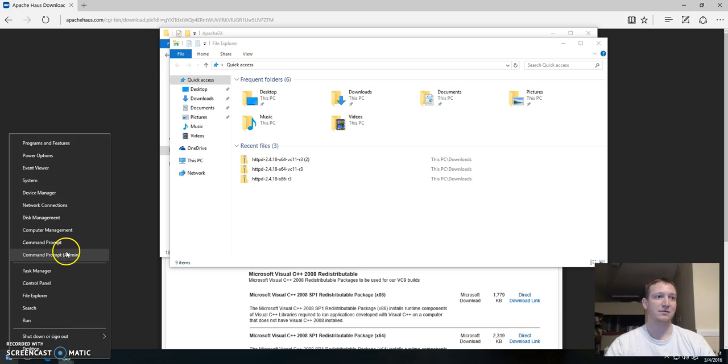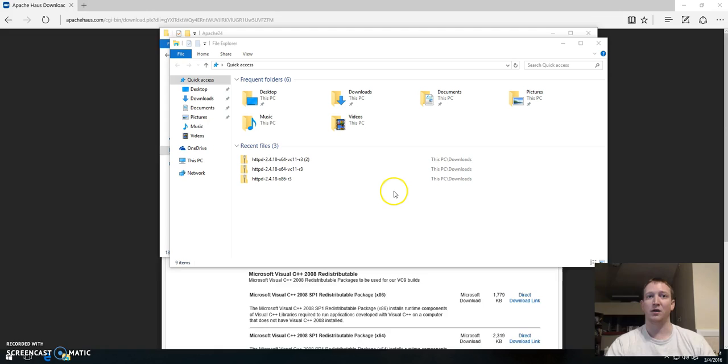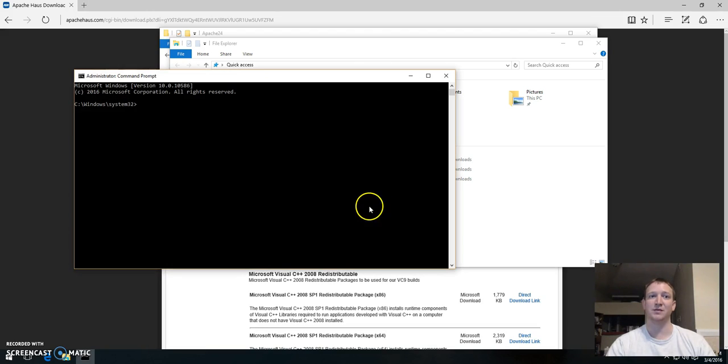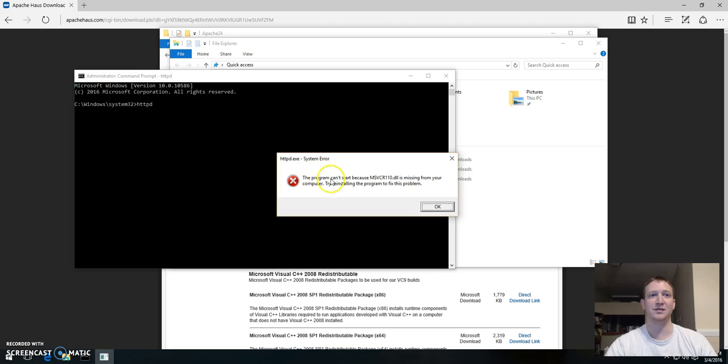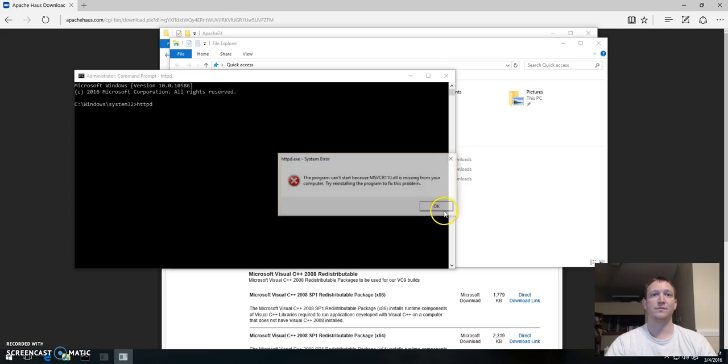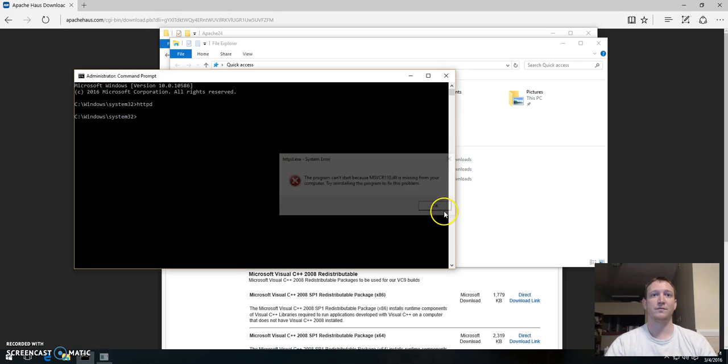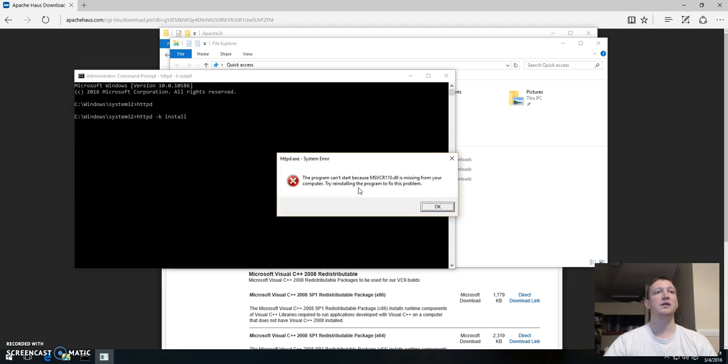So now that we have our bin, let's just go ahead and open an admin prompt just in case we need it. And we go to HTTPD to make sure that it is missing. We should be able to install it at least.